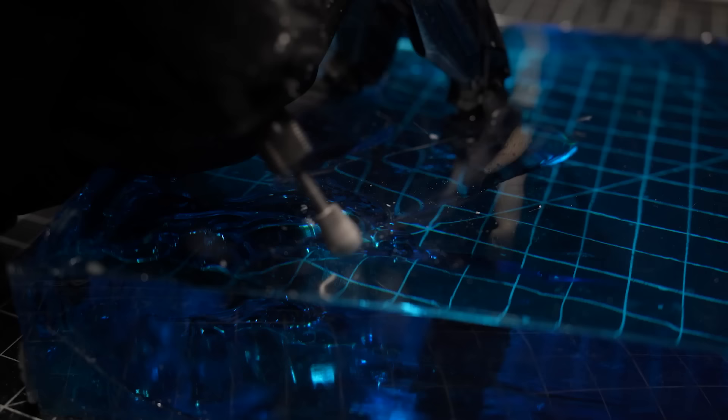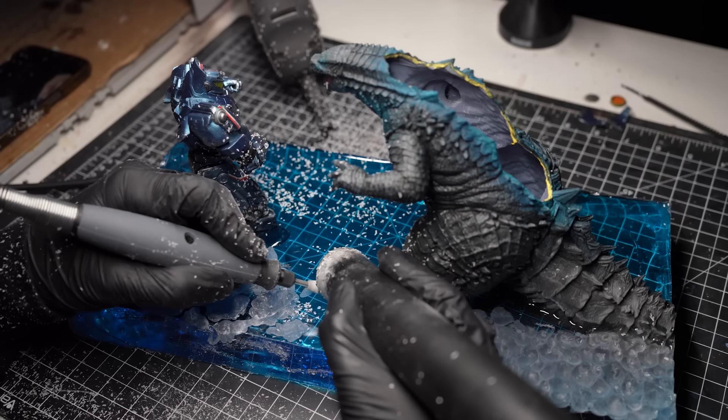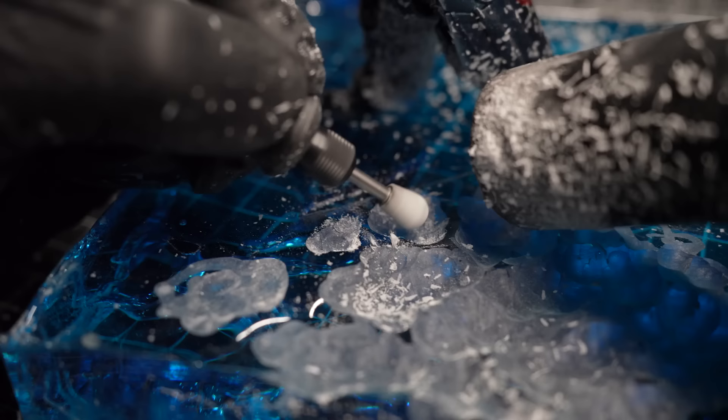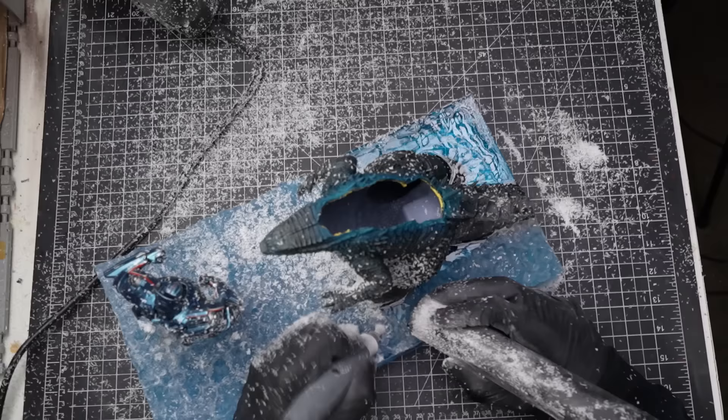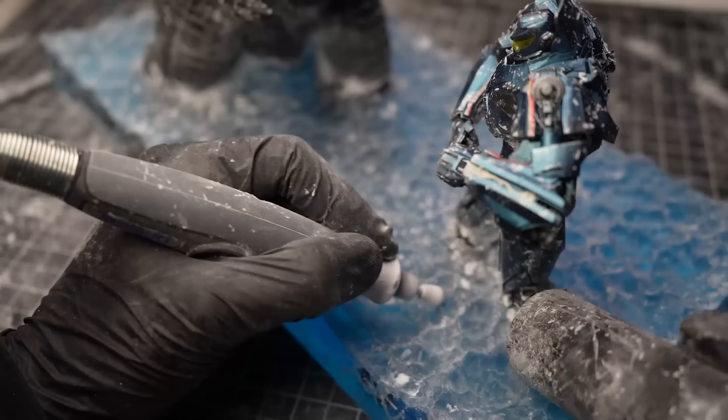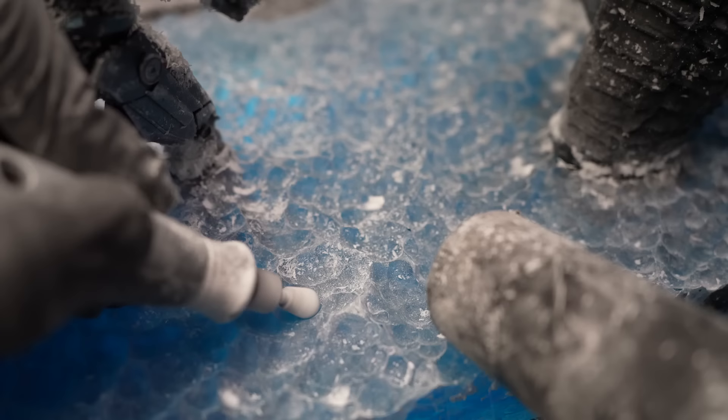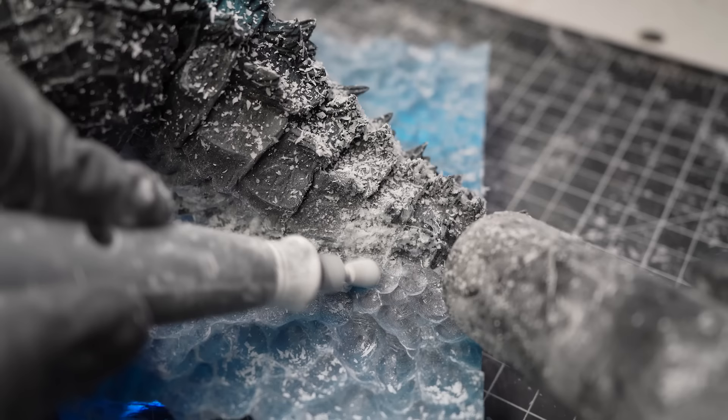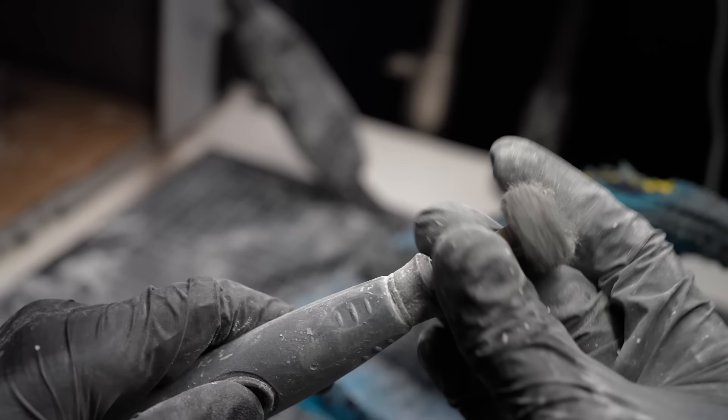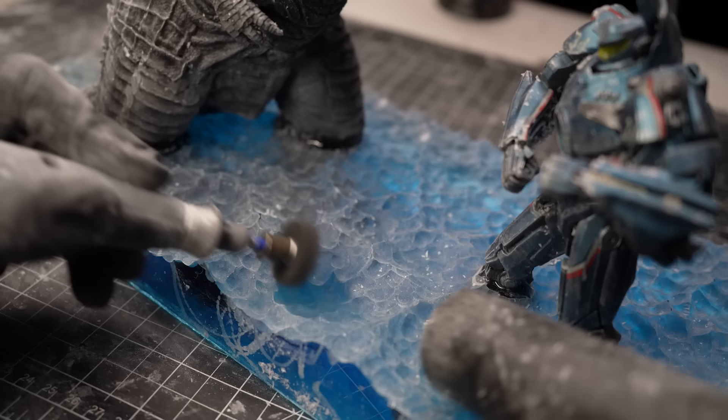My goal is to create the sort of look of an ocean in turmoil, churned up by the immense force of two massive beasts locked in a fierce battle. Once the carving is all done, I'll then go back over with this brush to sand out all the bumps and valleys.